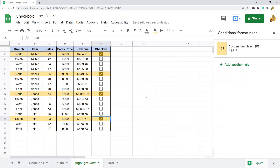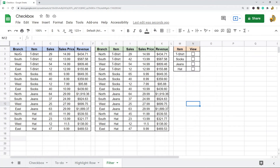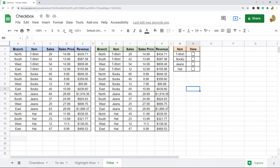The next thing I'm going to show is filtering a report by using a combination of checkboxes with the IF and FILTER functions. I have this base report and a formula that pulls data from it by referencing the values of the checkboxes. Let me show you first what it does when I check a box.